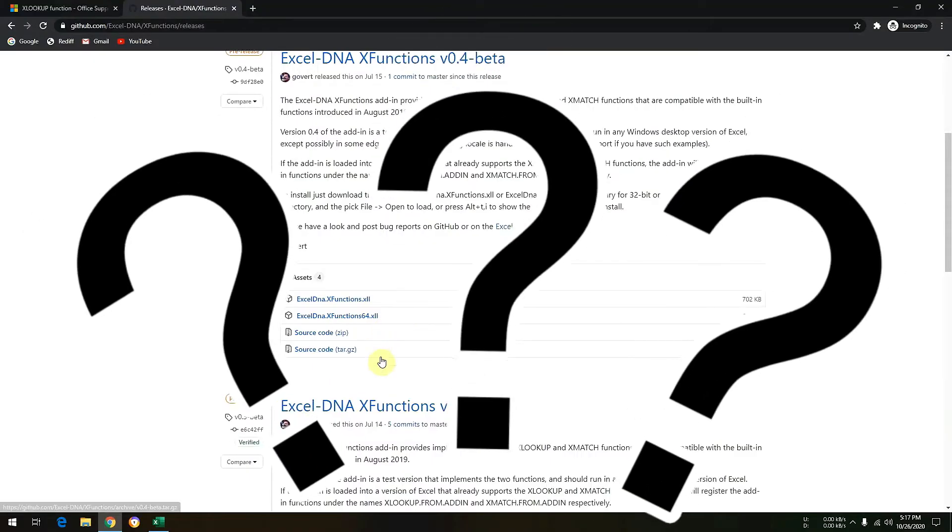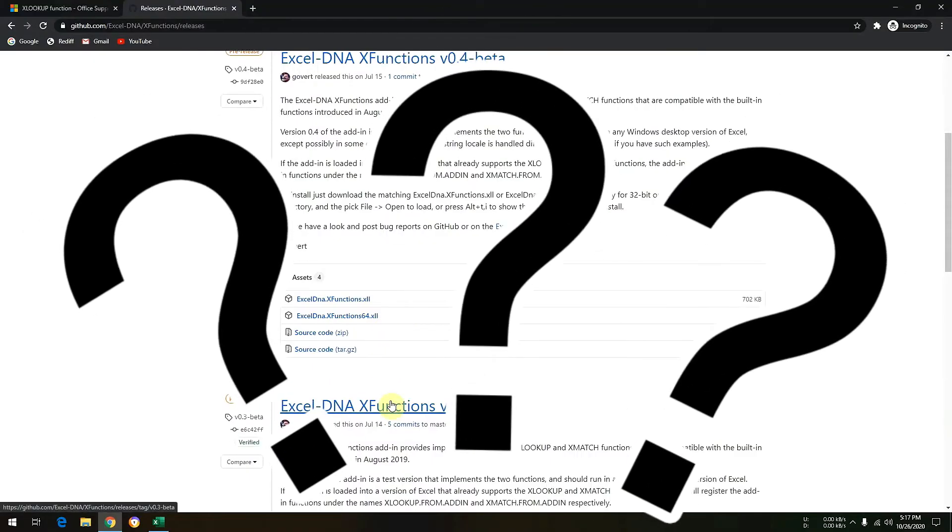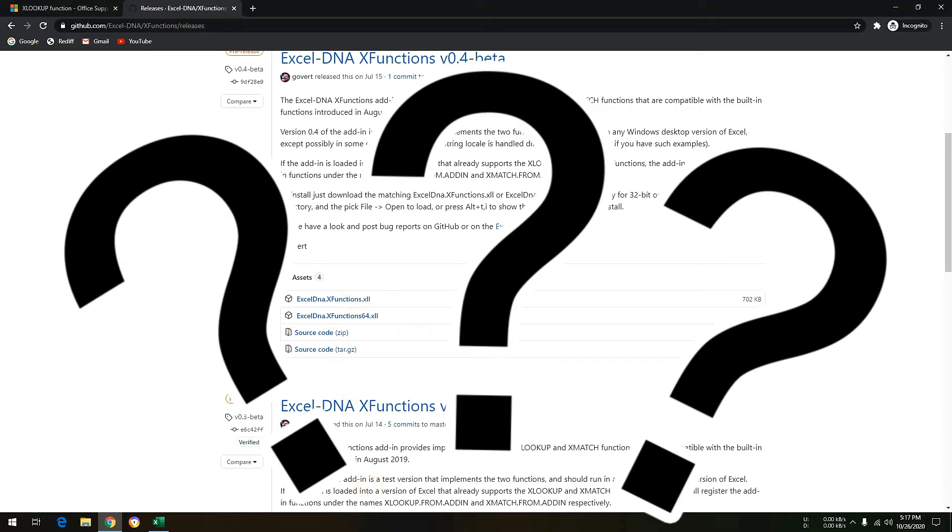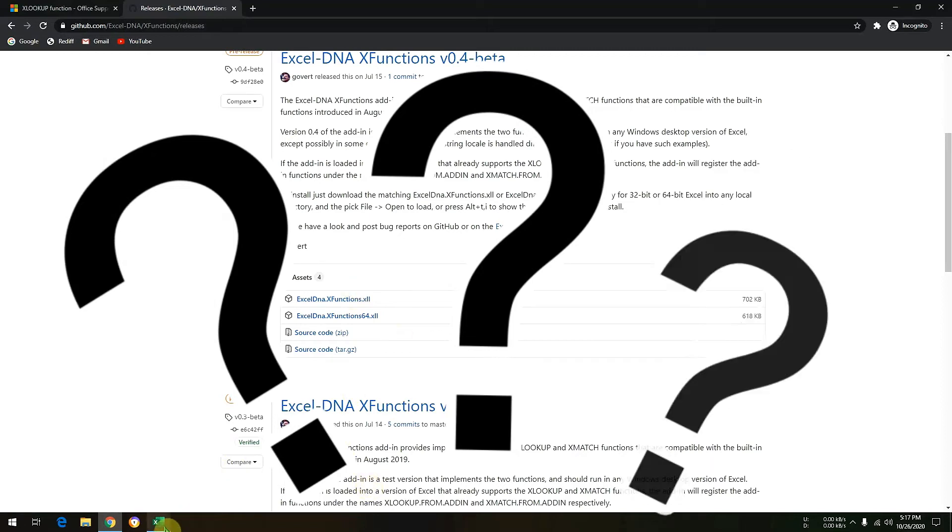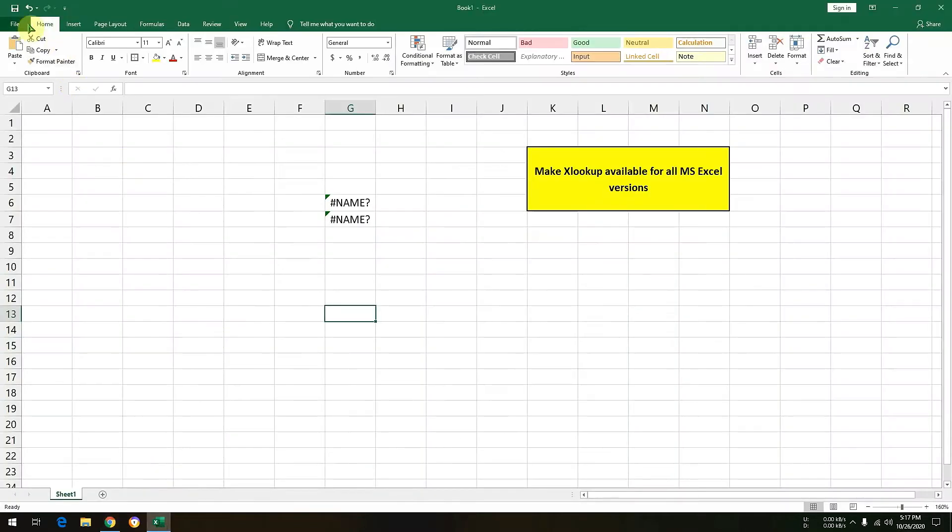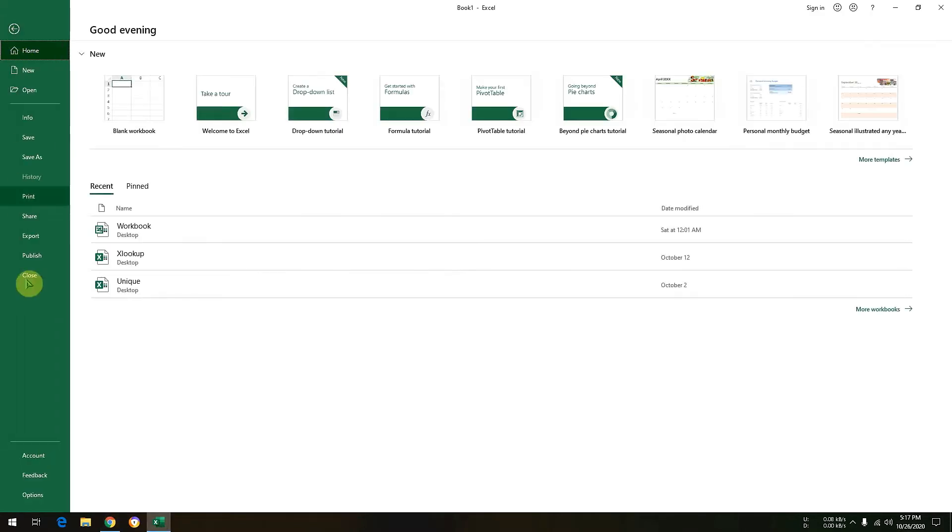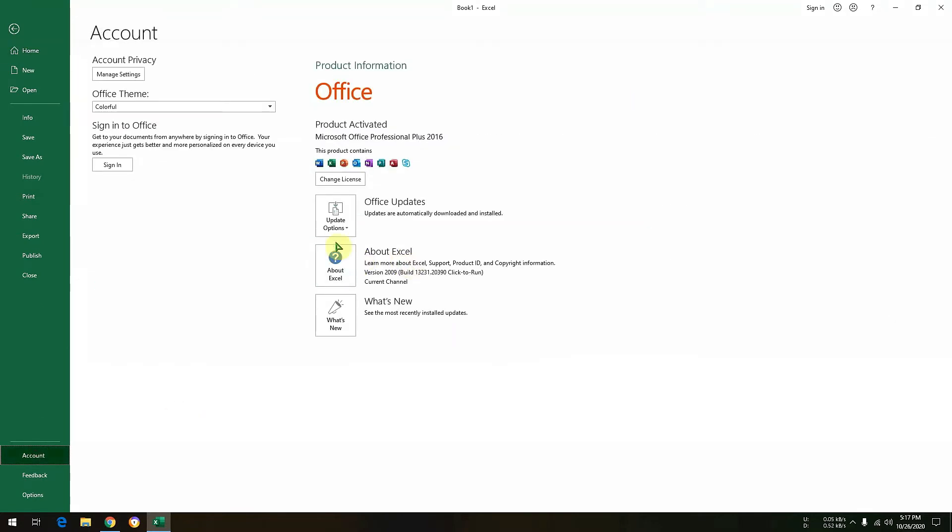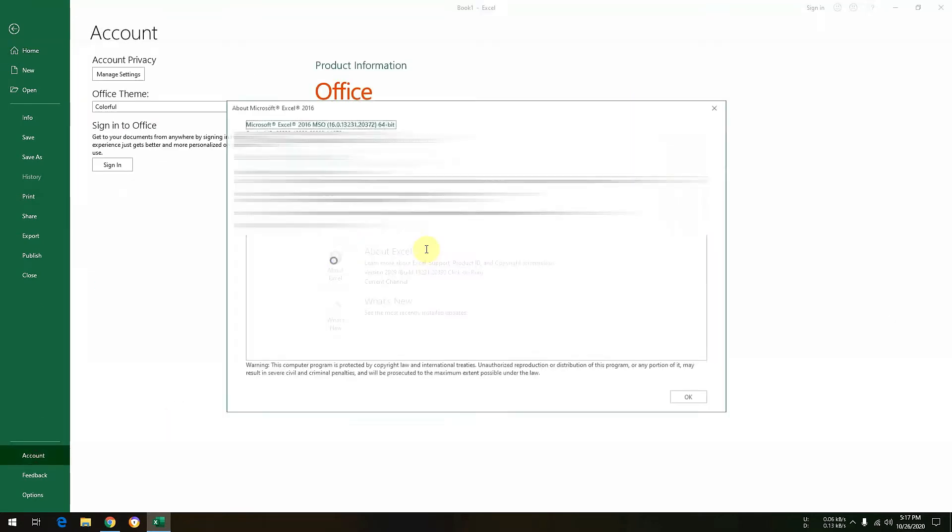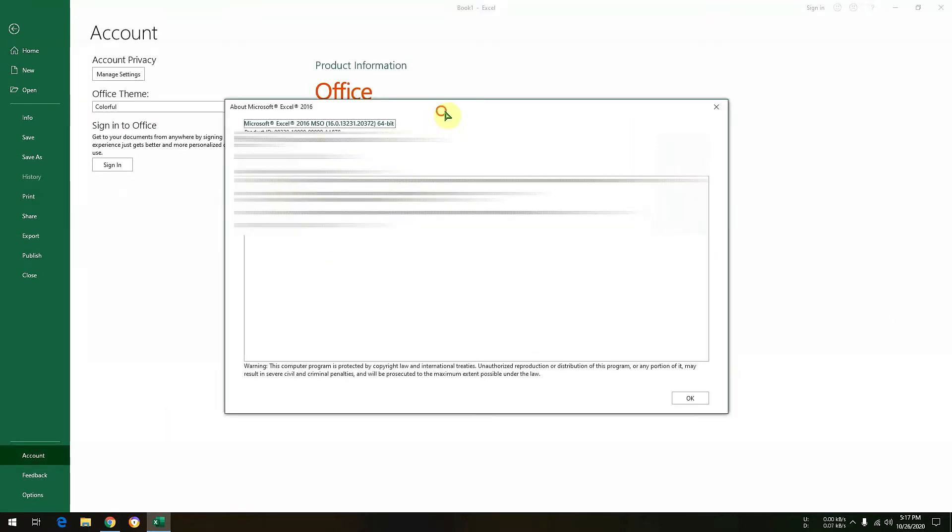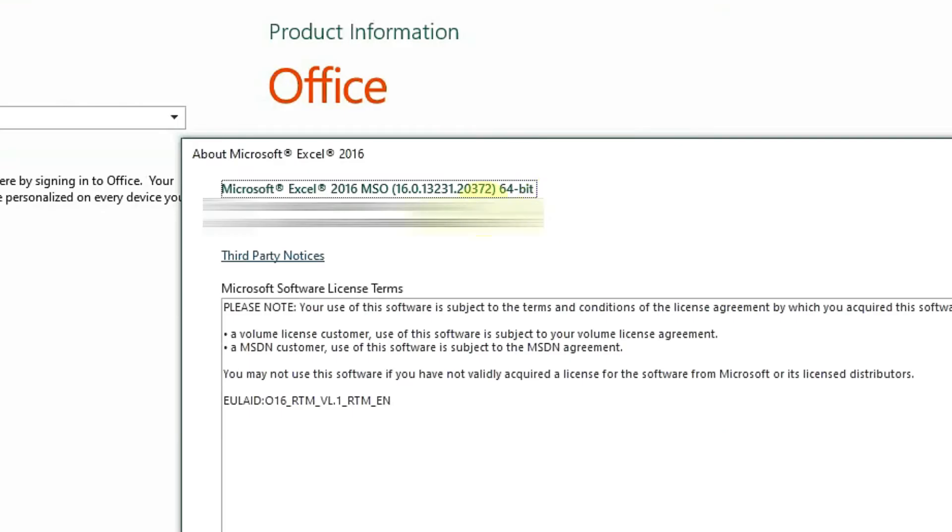Now the question is how to check which Excel version I am using. Simply you need to click on file, account, about Excel, and here as you can see that I am using 64-bit Excel. If you are getting the same screen you need to download the 64-bit file, otherwise you need to download the other file.